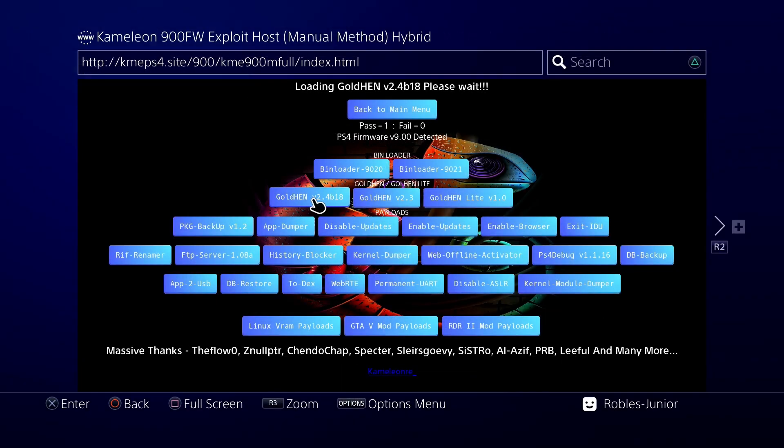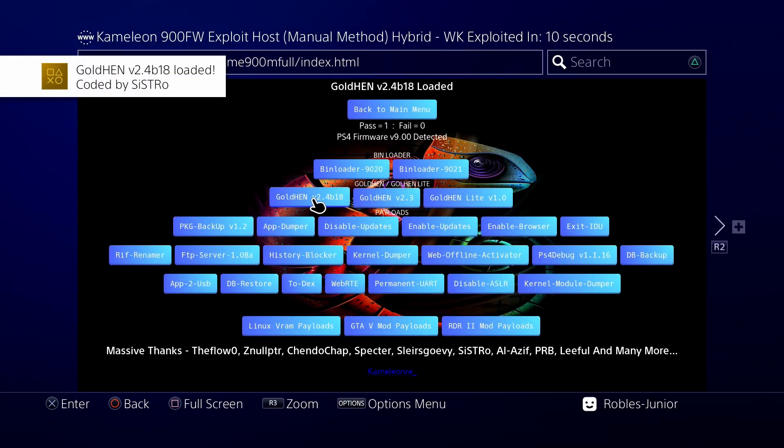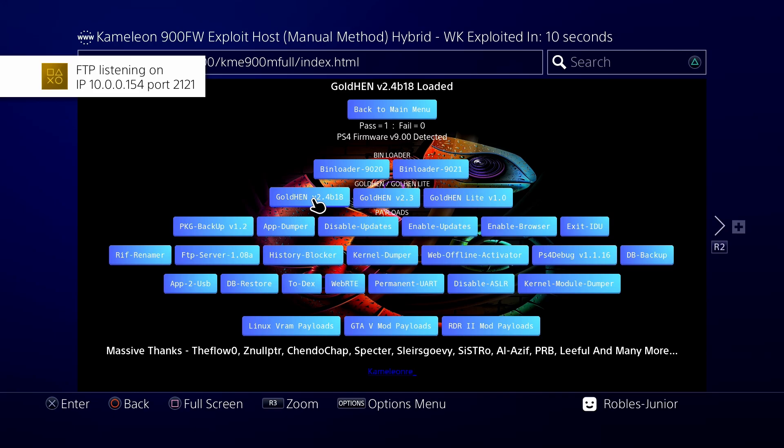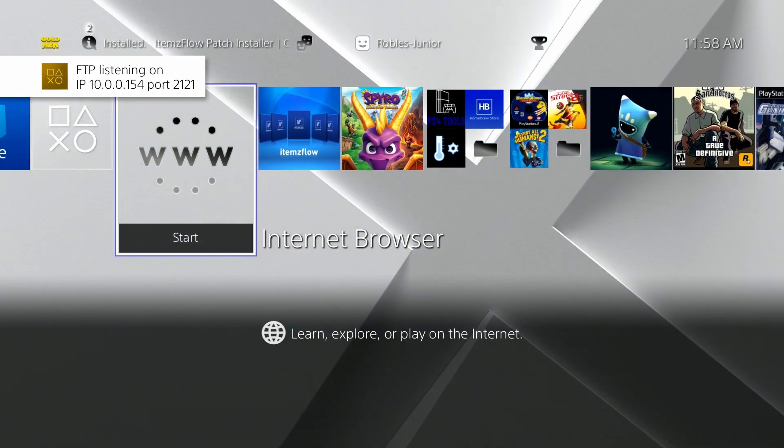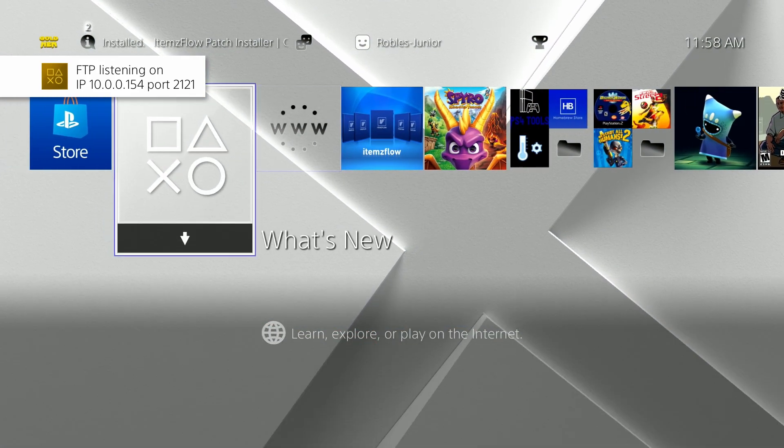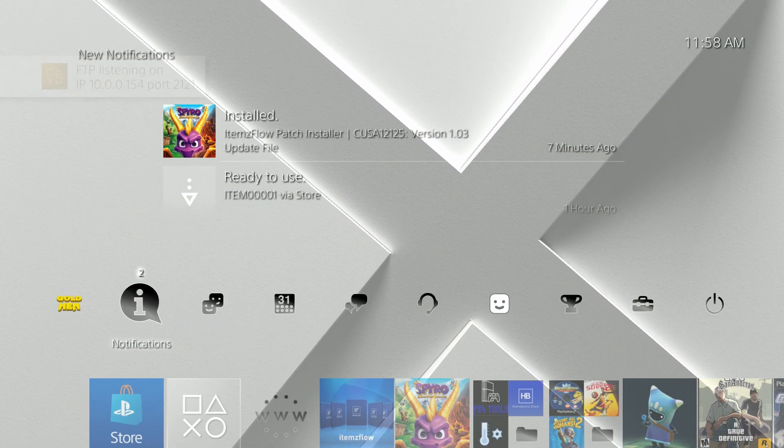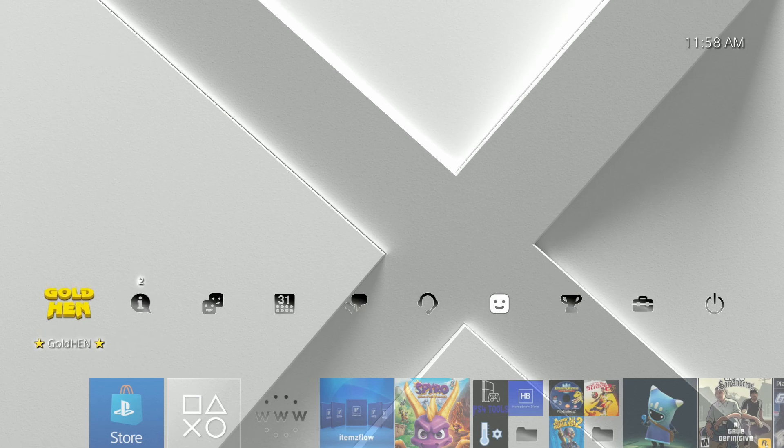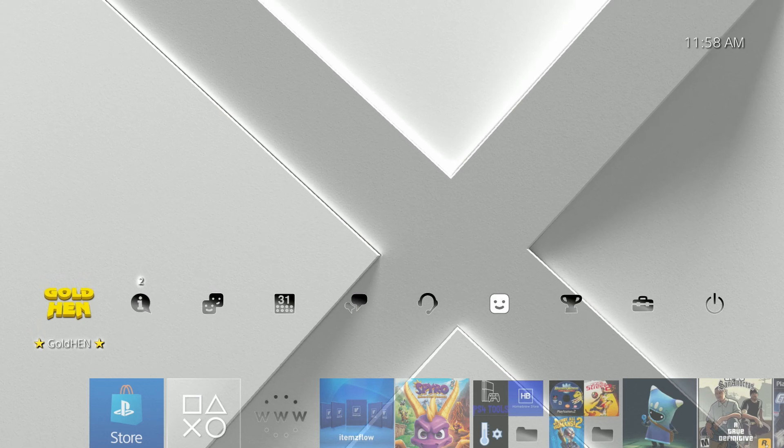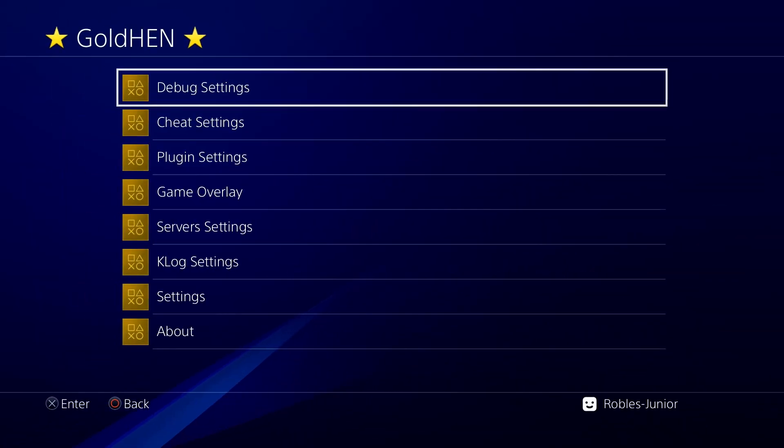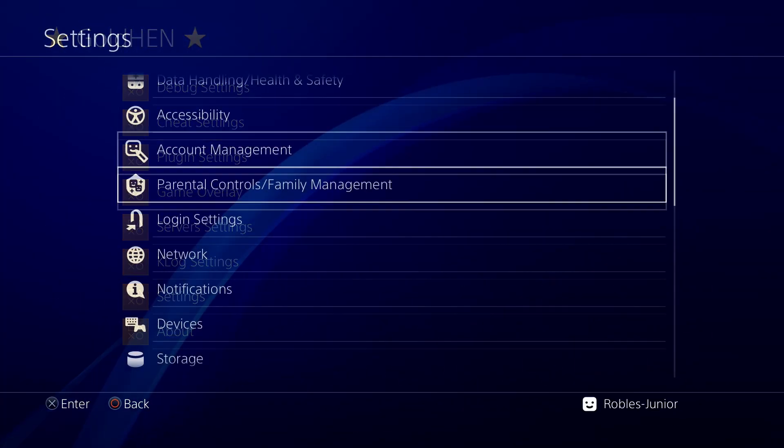Now once that is enabled, make sure to bookmark this page because if you do turn off your PS4, you will have to repeat this process again. Just make sure that you have it saved on your bookmarks so you don't have to go through these different pages just to get to the version 2.4 b18.